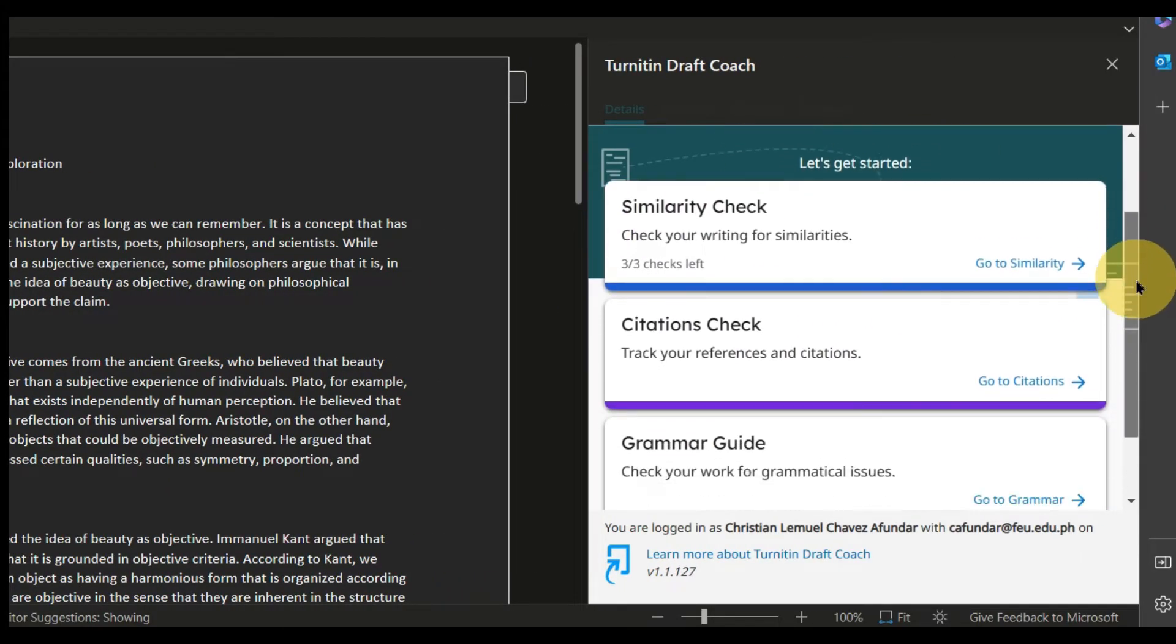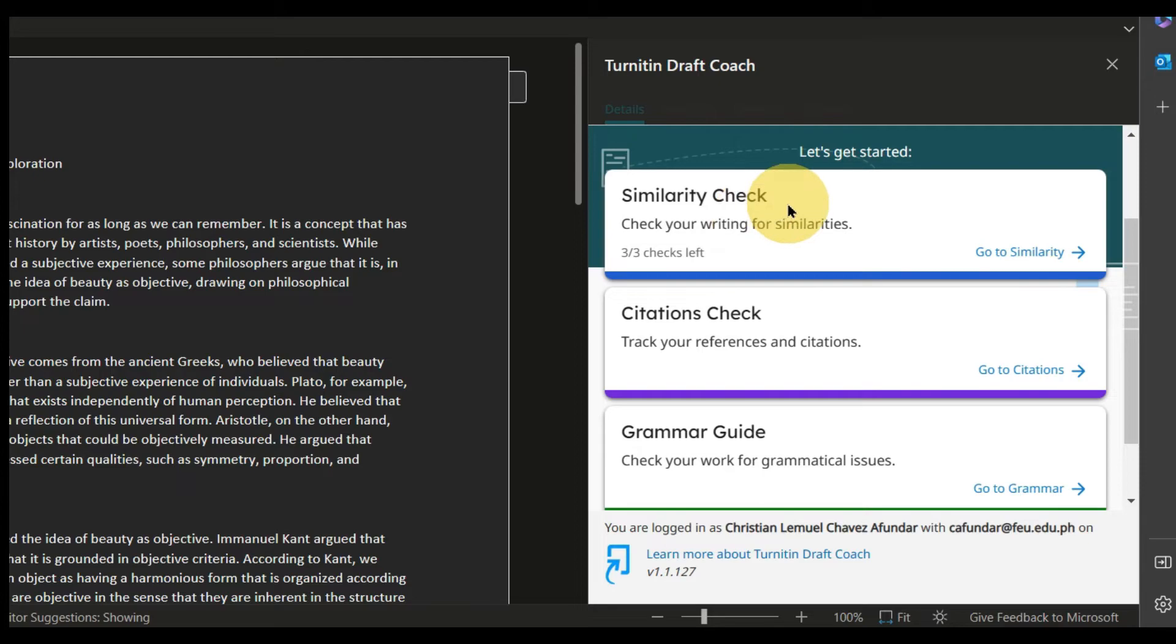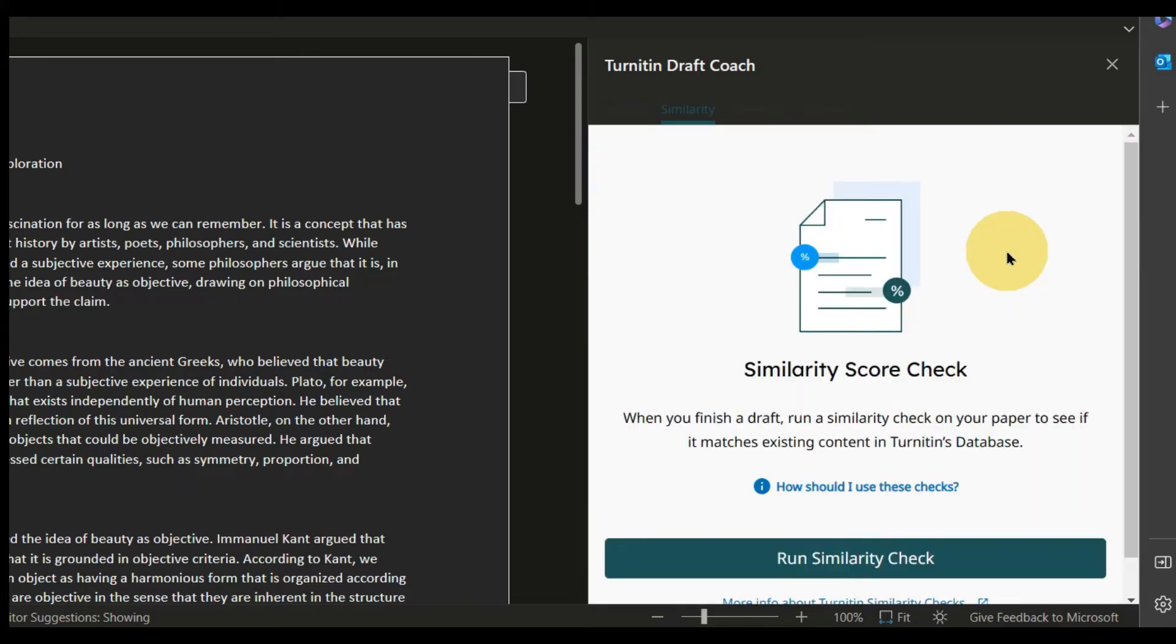You are not just limited to similarity index using Turnitin DraftCoach. You can also check citations and grammar. If you are ready, you can now click Go to Similarity.